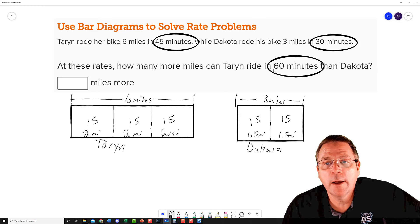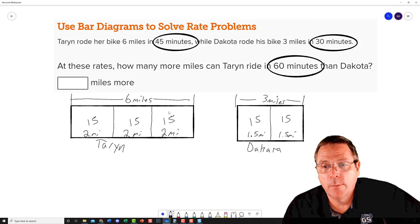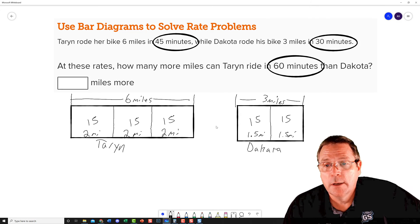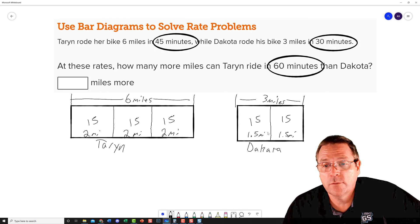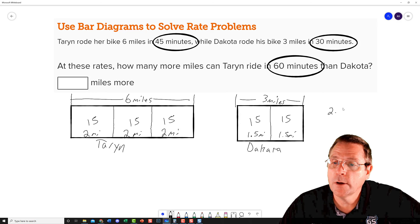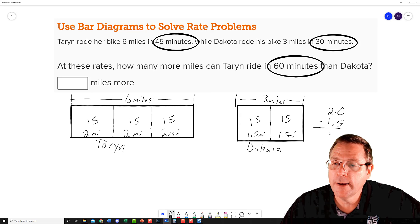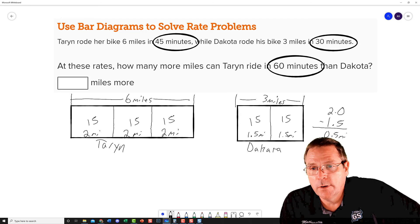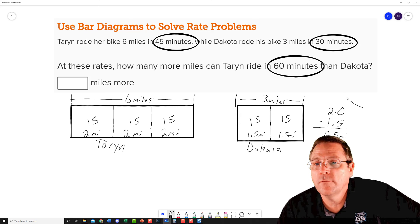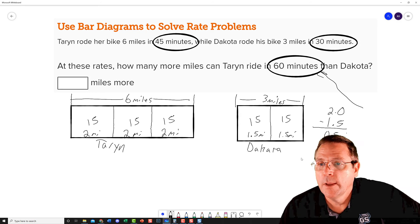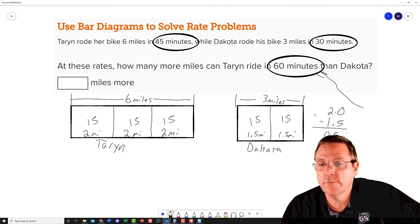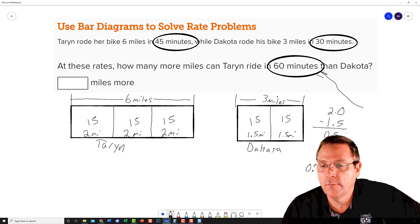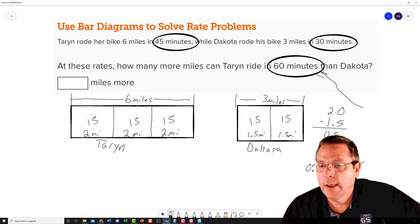From here we are gaining on it. We need to find out how many more miles Taryn can ride in 60 minutes than Dakota, and we got a couple choices on how we can go about this. I'm looking at it and I can see that Dakota's 15 minutes is two miles—sorry, Taryn's 15 minutes is two miles. Dakota's 15 minutes is a mile and a half. So I'm going to take 2.0 and I'm going to subtract 1.5 from that, and I'm going to find a difference of 0.5 miles in a 15-minute time window. But we're not looking for 15 minutes, we are looking for 60 minutes right there. And so to do that, 60 minutes, what do I have to multiply? 15 times 4 to get to 60. So I'll multiply my 0.5 times 4, and when I do that, I'm going to find the answer is going to be two miles more that Taryn can ride than Dakota.